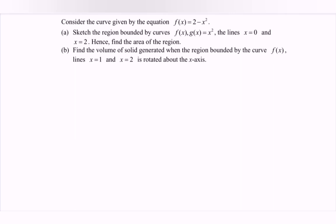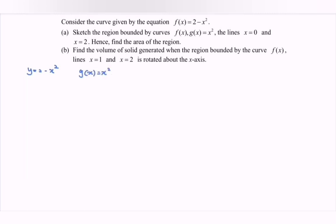Hello everyone. In this video I'm going to discuss the example for integration regarding the area and also the volume. Consider the curve given by the equation where we have f(x), or we can say y is equal to 2 minus x squared. Sketch the region bounded by the curve f(x), g(x) where we have x squared, and also the line x equals to 0 and x equals to 2. Hence, find the area of the region.